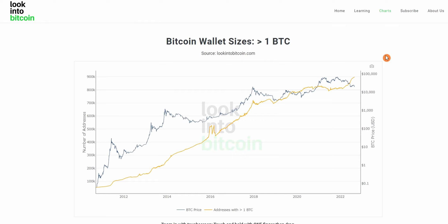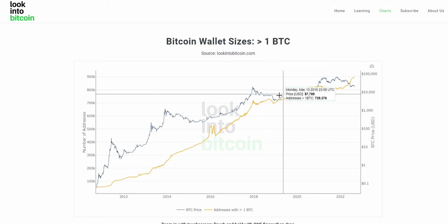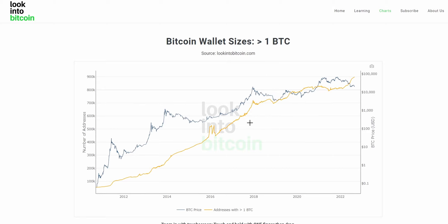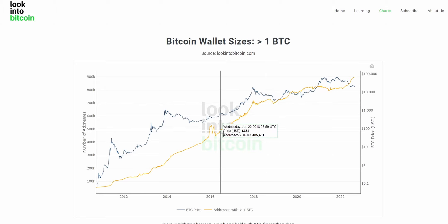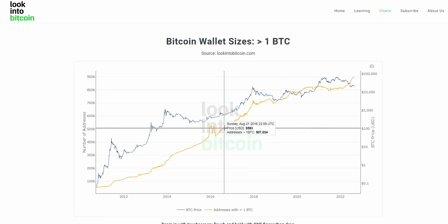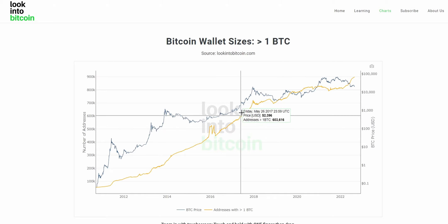So what are the Bitcoin wallet sizes charts? Simply put, it is looking at the total amount of wallets on the Bitcoin network that contain a given amount of BTC. In this case we're looking at how many wallets there are on the Bitcoin network that hold at least one Bitcoin within them.